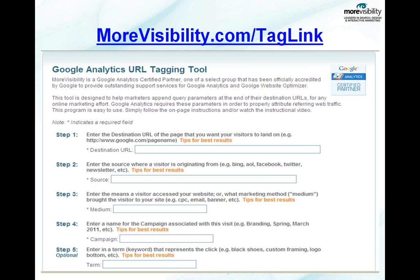I would point you to a tool we have on our site: morevisibility.com/tag-link. It actually walks you through everything. You put in your starting URL, and it will give you tips on each of these parameters and what you should include, and it will spit out a completed URL. Once you get used to that, you can run with it on your own. There is no charge to use this tool, and I would highly encourage all of you, if you aren't tagging your links, to use it and get into the mindset of doing it each and every time.